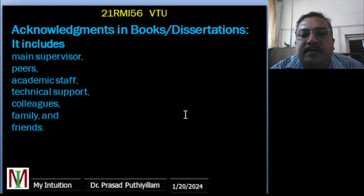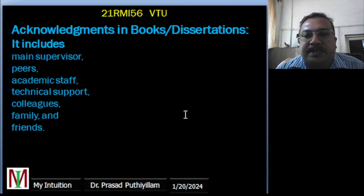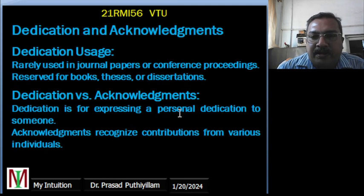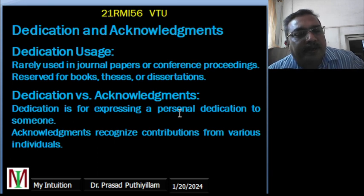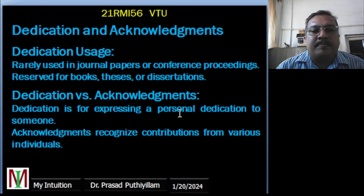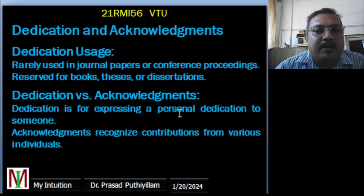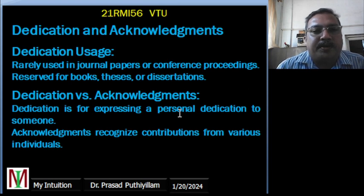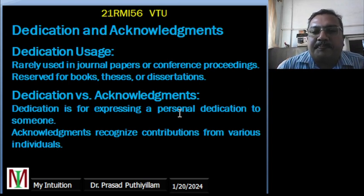Acknowledgement in books and dissertations mainly includes the supervisor, peers, academic staff, technical support, colleagues, and family and friends. When we publish a book or submit a PhD thesis or postdoctoral fellow thesis, we must mention all people who helped throughout the work. They might have spent their time or covered our duties to give us time for research. Everything that helped along the way should be noted and acknowledged in the thesis or published book.